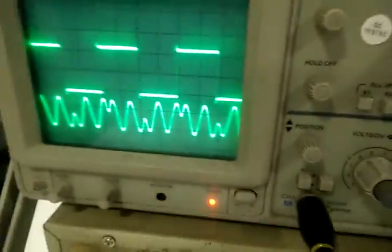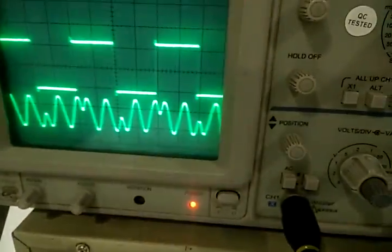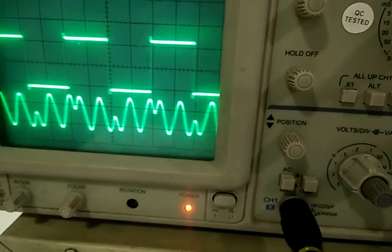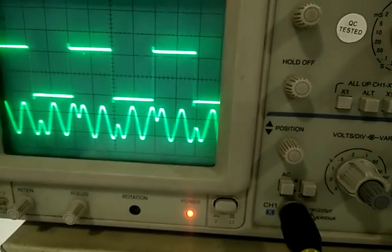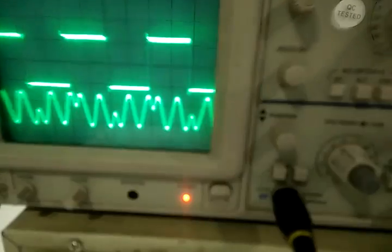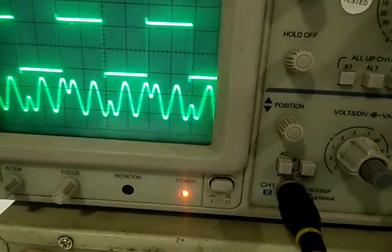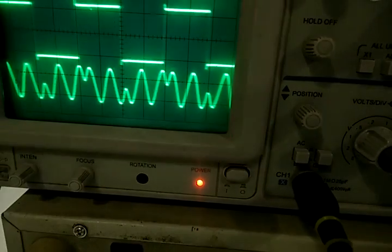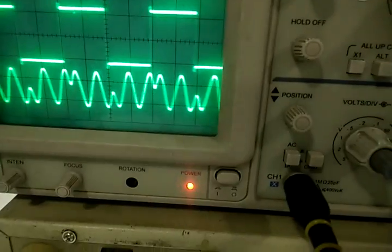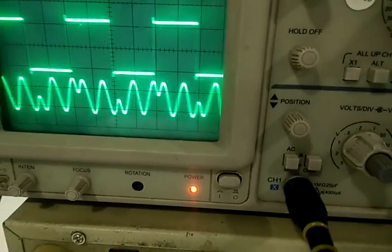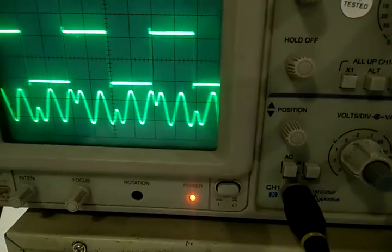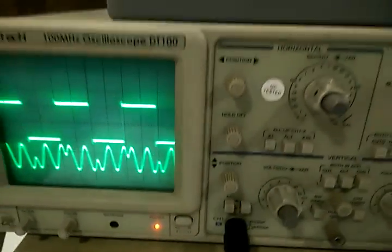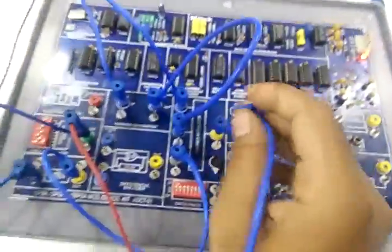Observe the waveform. Whenever there is a transition of 0 to 1 or 1 to 0, there is 180 degree phase shift in the carrier modulation or BPSK modulation.